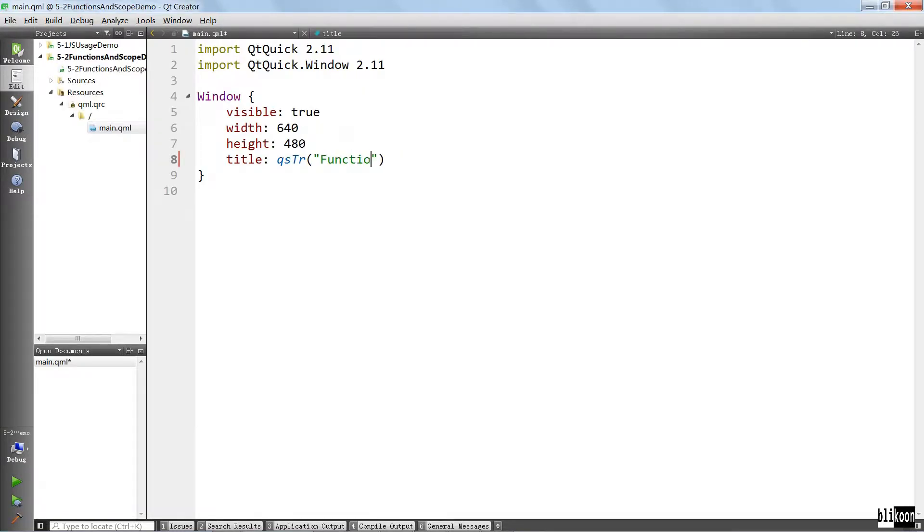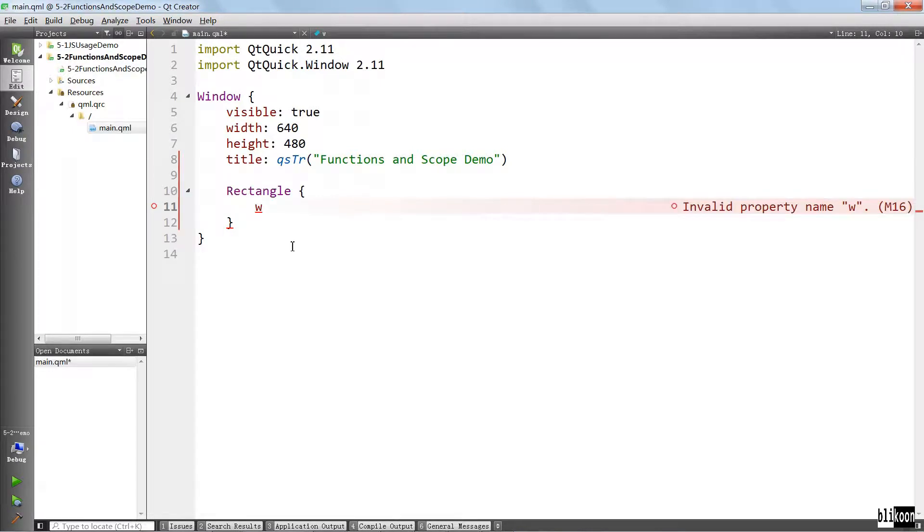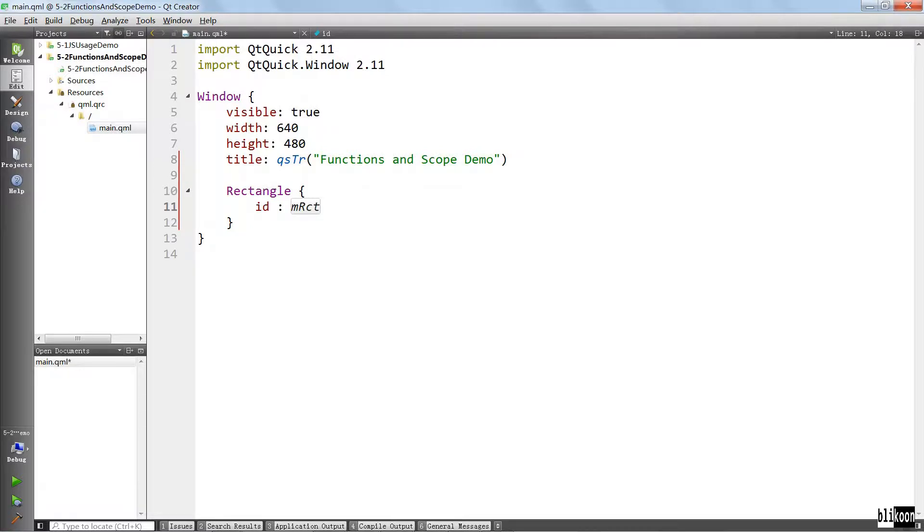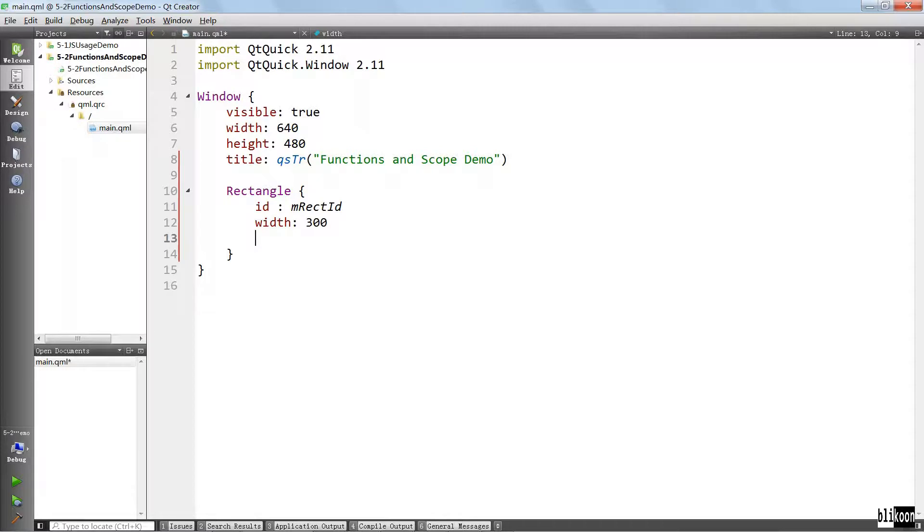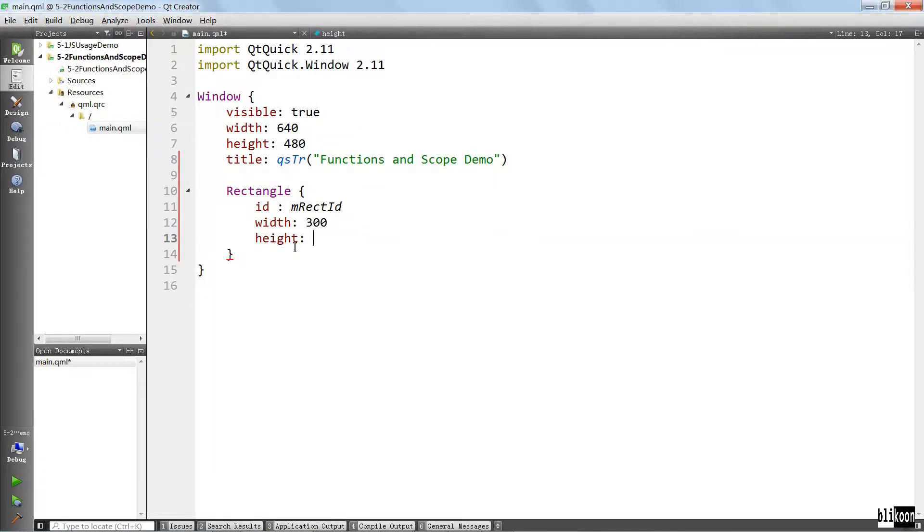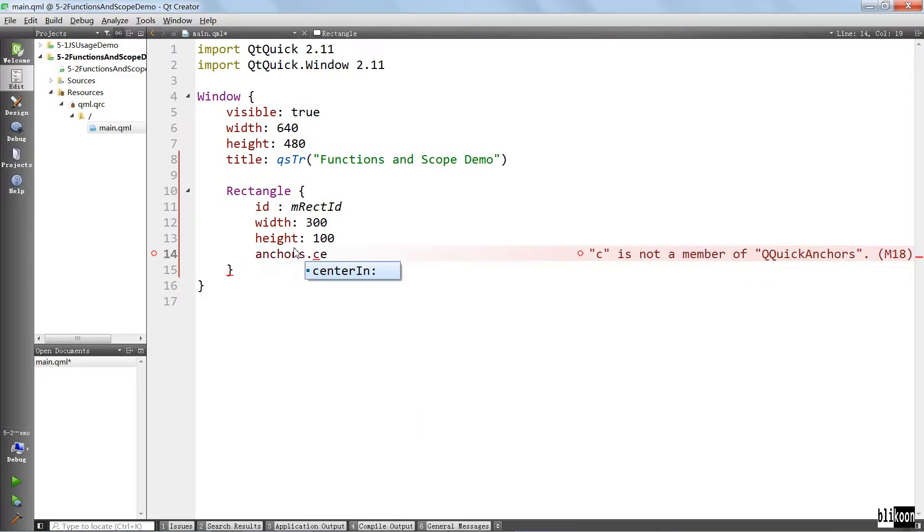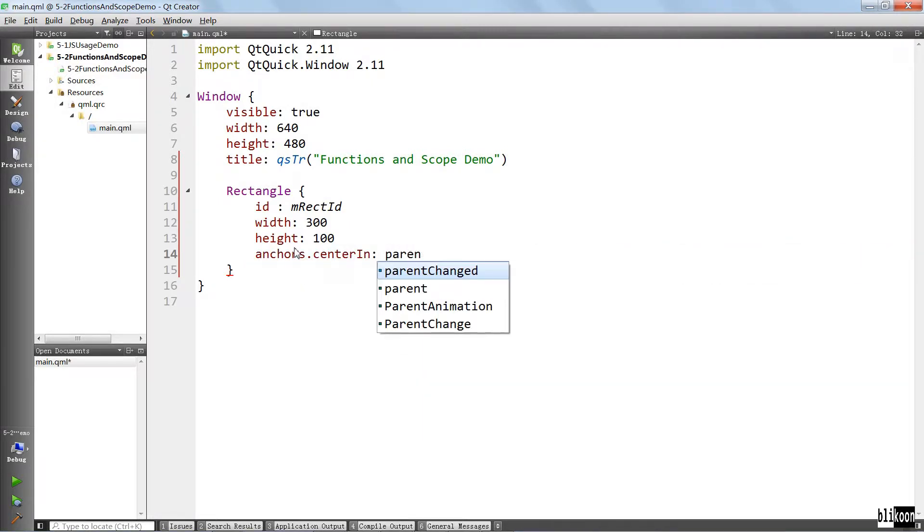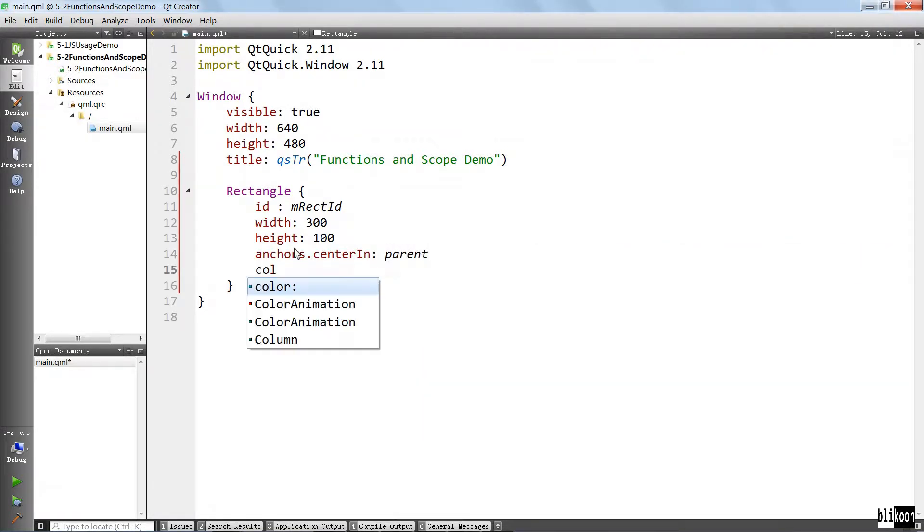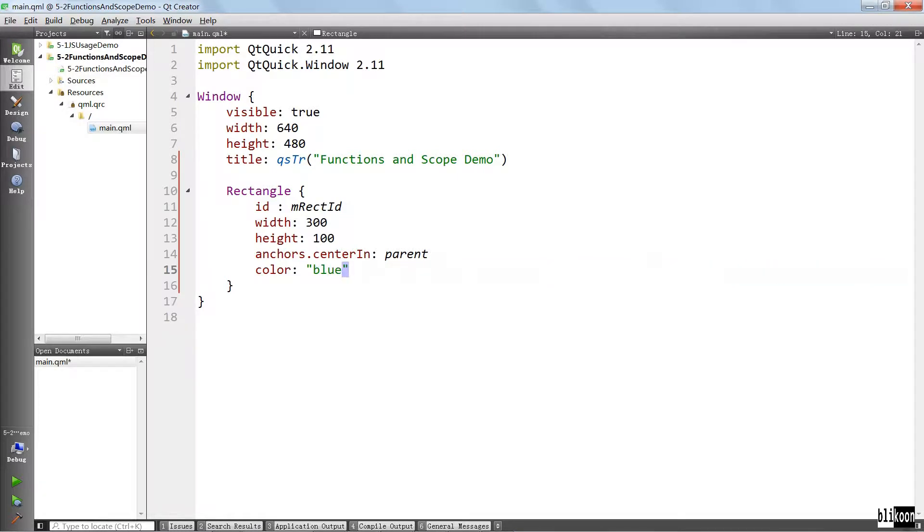Let's change this to functions. We are going to do the usual, create a rectangle inside, give it an ID, give it a width of 300, give it a height of 100, put it in the center, and give it a color of blue this time.